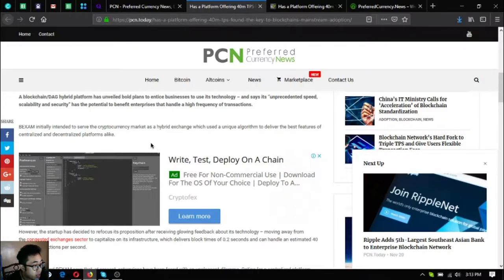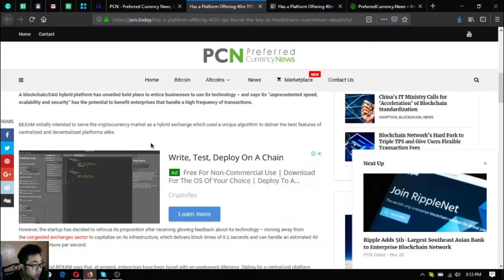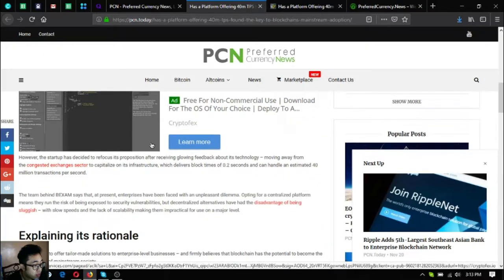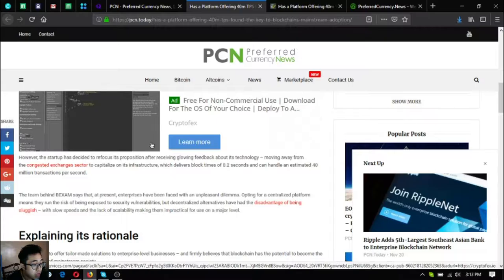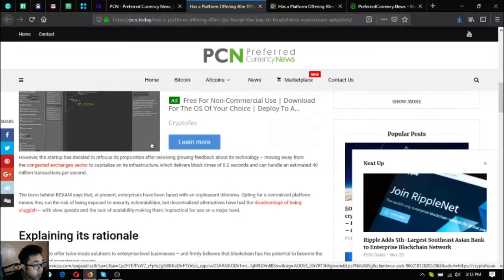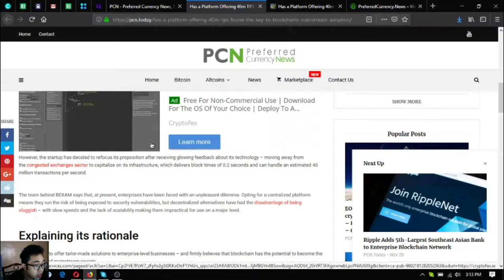Which used a unique algorithm to deliver the best features of centralized and decentralized platforms. However the startup has decided to refocus its proposition after receiving glowing feedback about its technology, moving away from the congested exchanges sector.